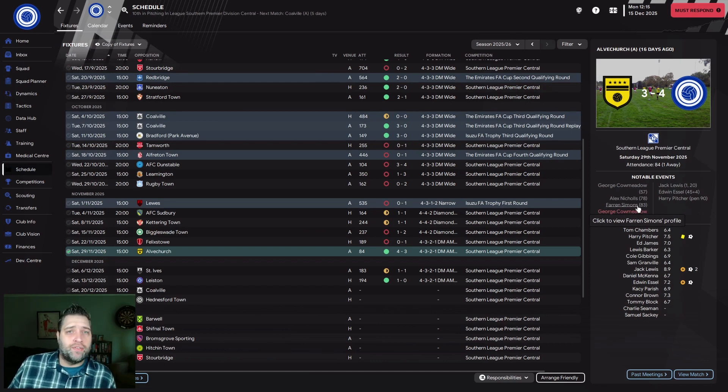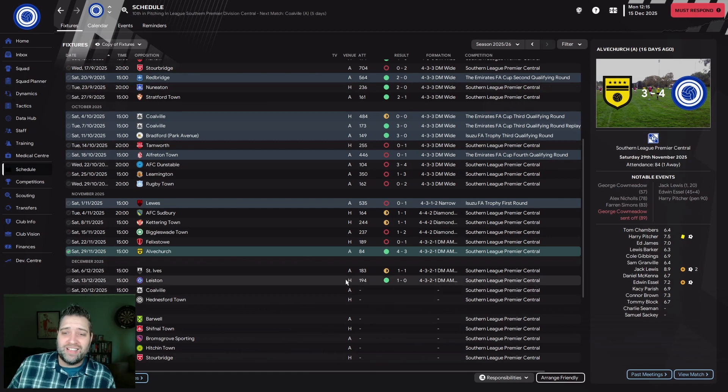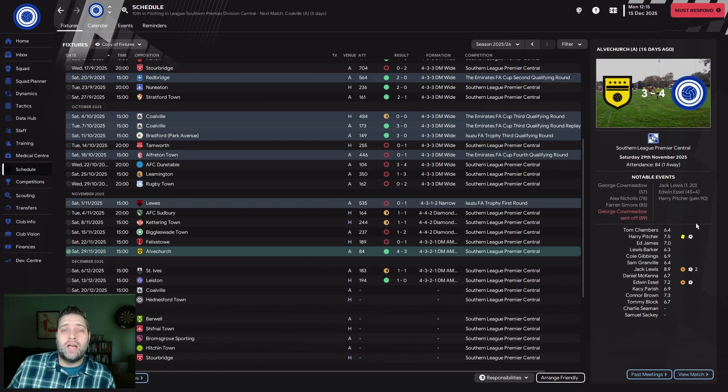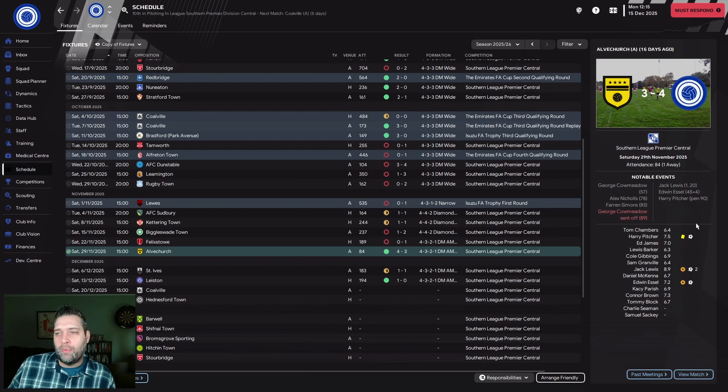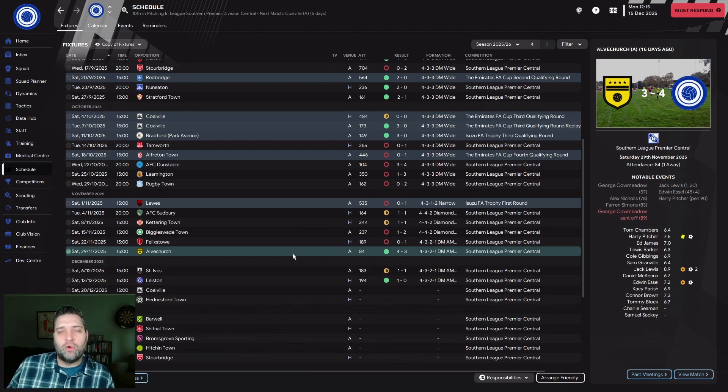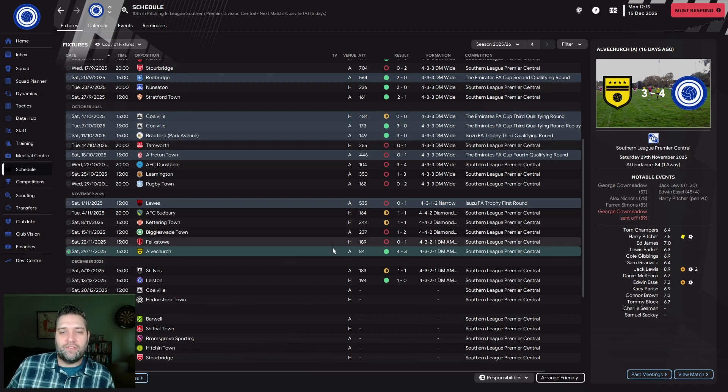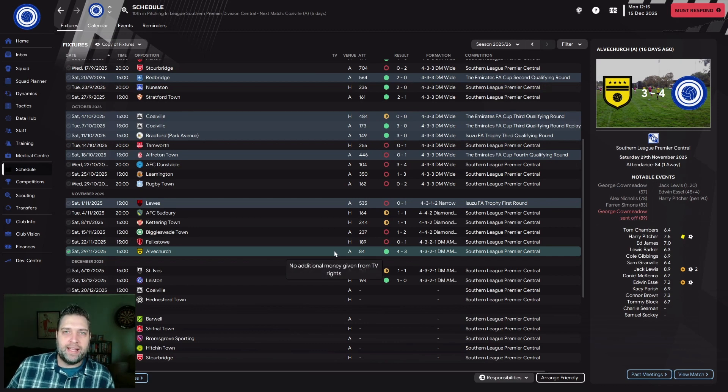As we approached the final whistle, I thought at least it's not another defeat. And then Harry Pitcher scored a penalty. We got awarded a penalty in the 90th minute, he smashed it home, 4-3 victory. First win since the 11th of October. Finally got three points on the board.